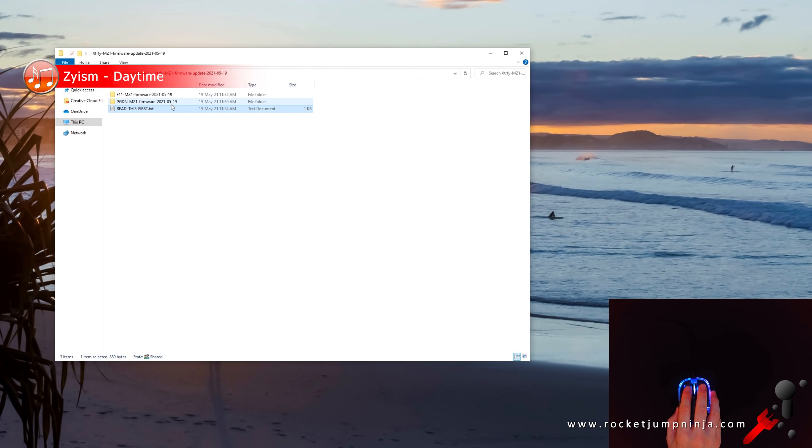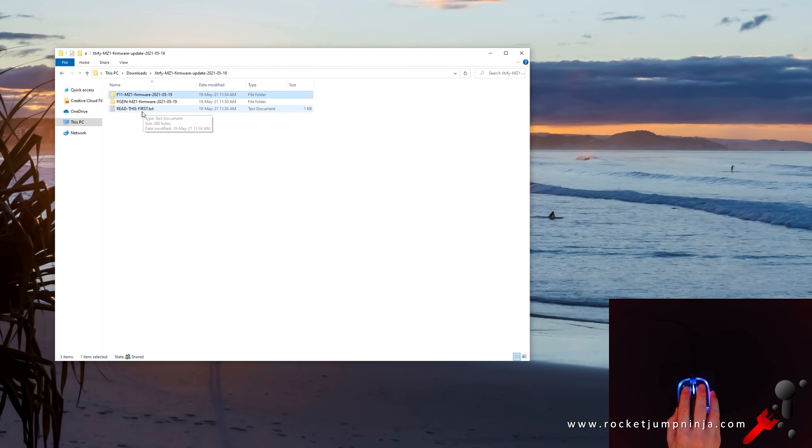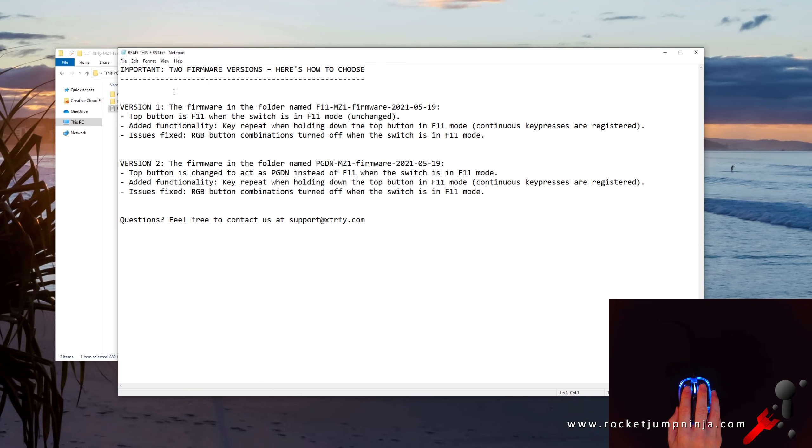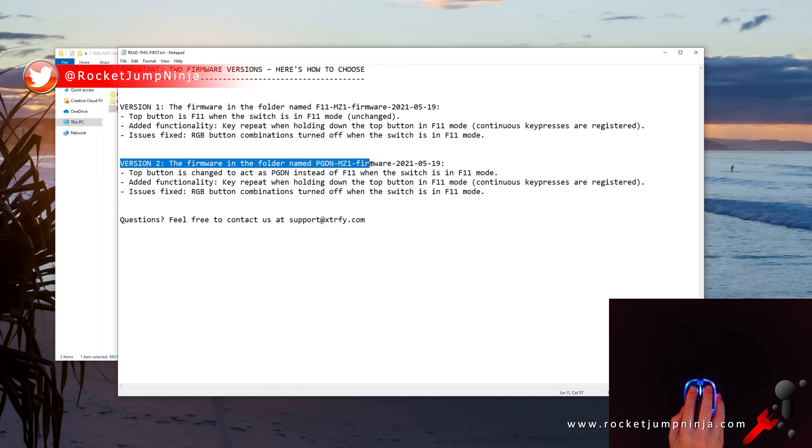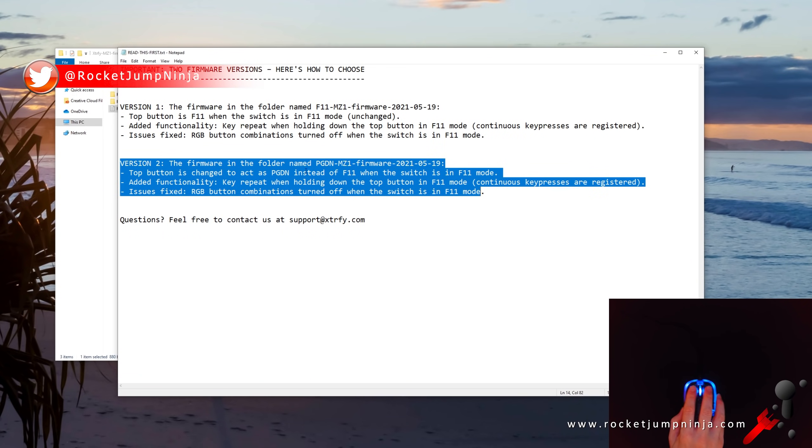Download and unzip. The readme will tell you what it does. Basically, F11 was no good for people who play games like Valorant, or maybe Fortnite, so for them, we gave the option to set it to page down instead.